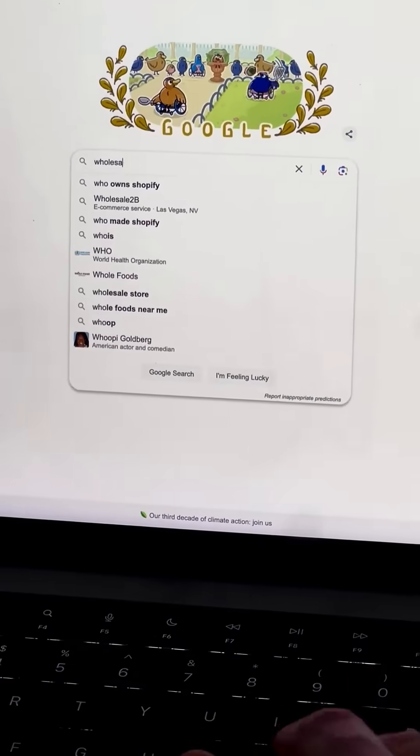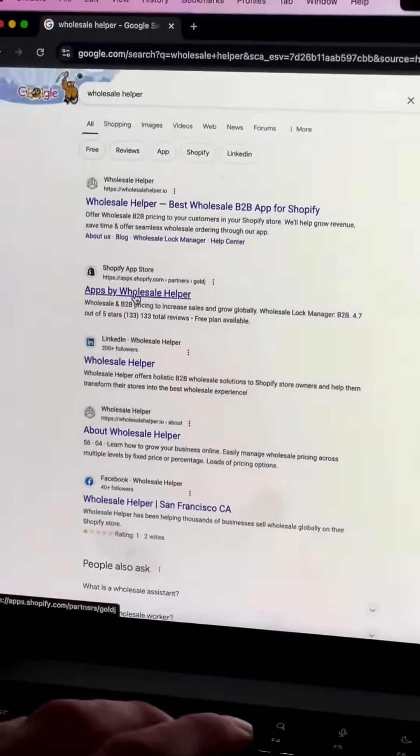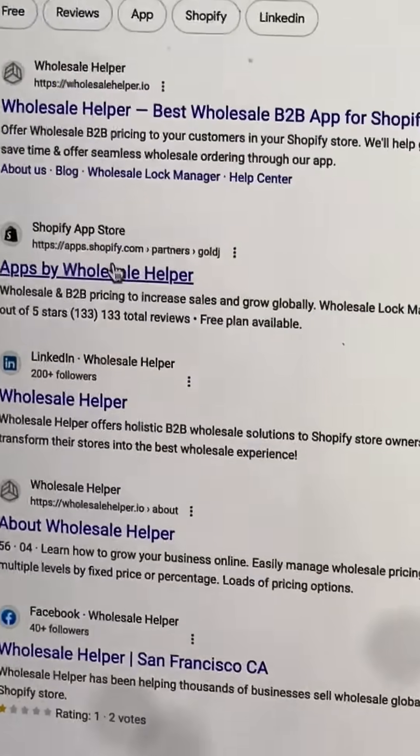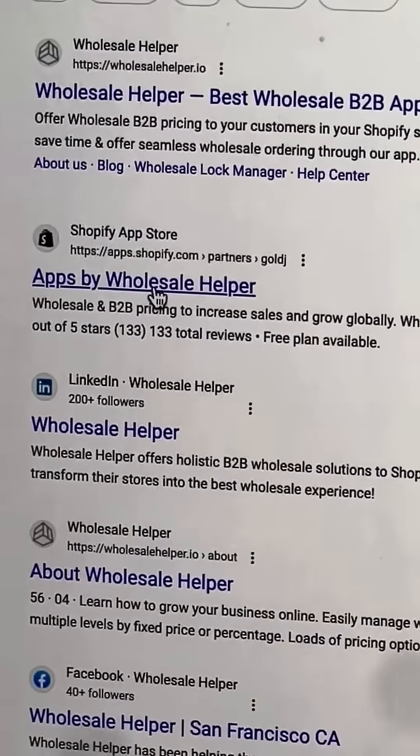All you have to do is search Wholesale Helper on Google, and then you go to the Shopify App Store link, and you see Apps by Wholesale Helper.